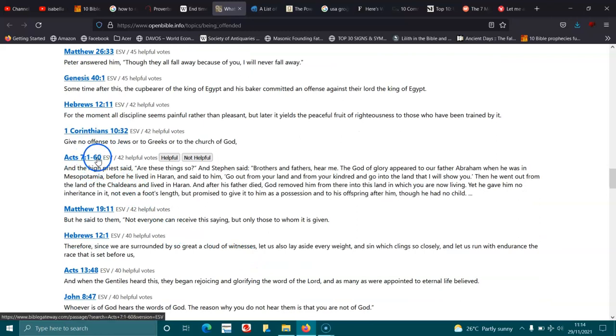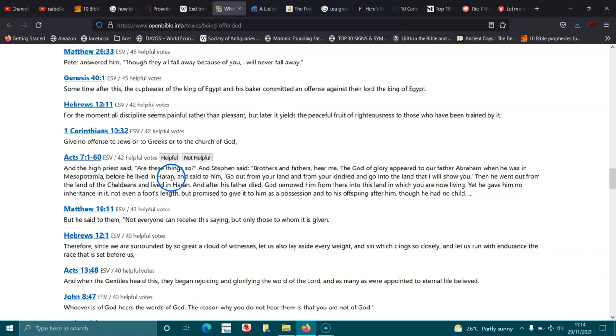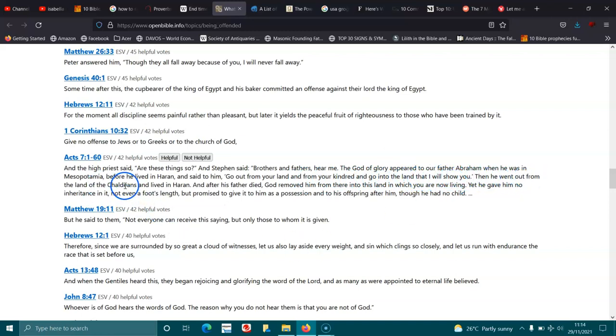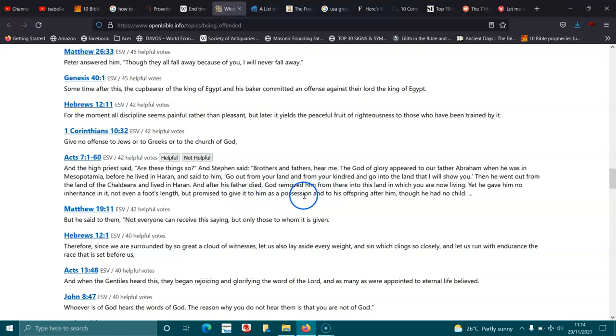Acts 7:1-6. And the high priest said, Are these things so? And Stephen said, Brothers and fathers, hear me. The God of glory appeared to our father Abraham when he was in Mesopotamia, before he lived in Haran. And he said to him, Go out from your land and from your kindred, and go into the land that I will show you. Then he went out from the land of the Chaldeans and lived in Haran. And after his father died, God removed him from there into this land in which you are now living. Yet he gave him no inheritance in it, not even a foot's length, but promised to give it to him as a possession and to his offspring after him, though he had no child.